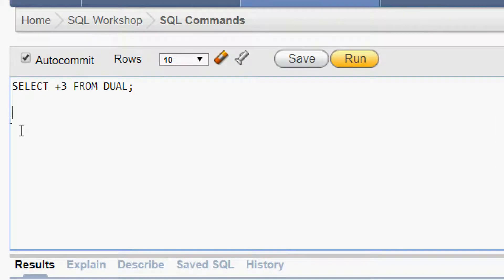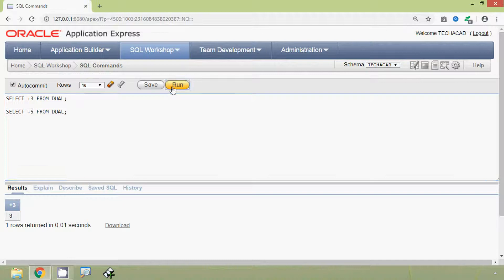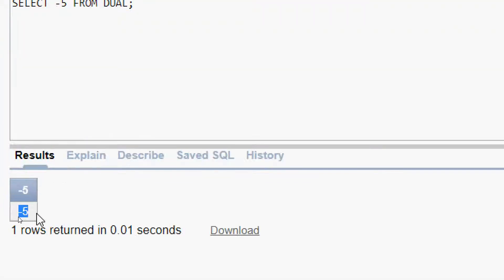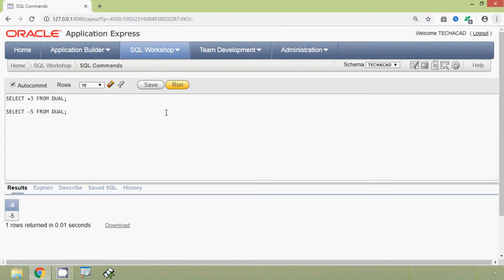Now we will see the unary minus operator, which negates the operand. Here we can see an example: SELECT -5 FROM dual. Dual is nothing but the dummy table. We will run this query and here we can see the result — minus five.